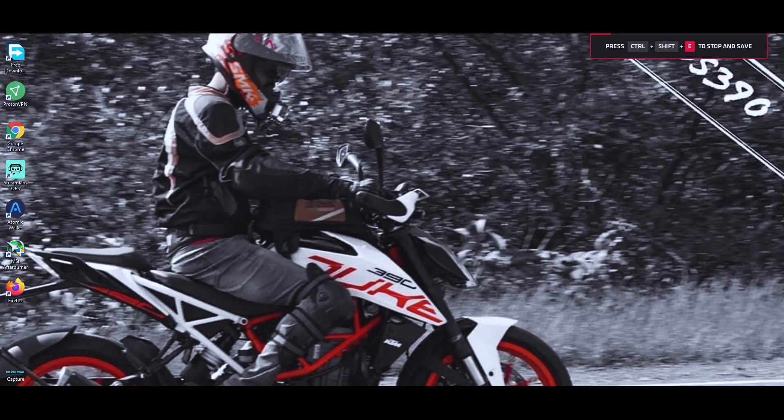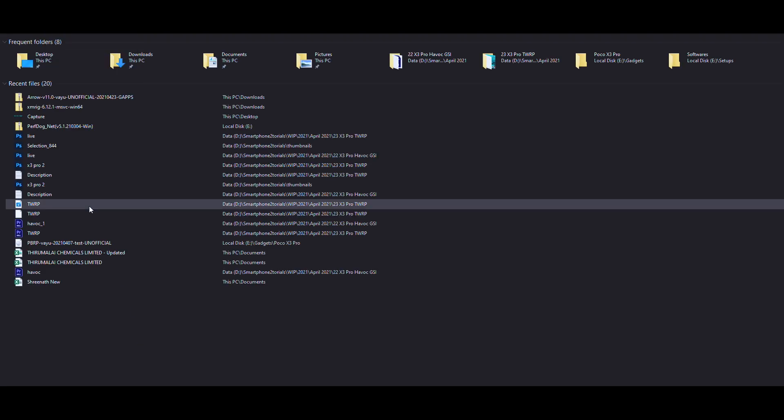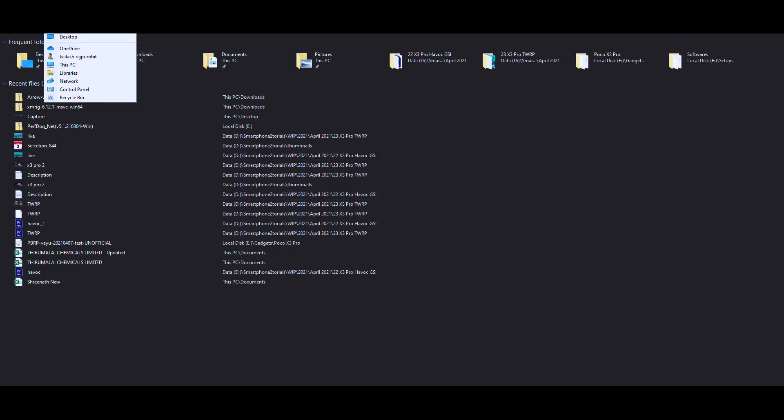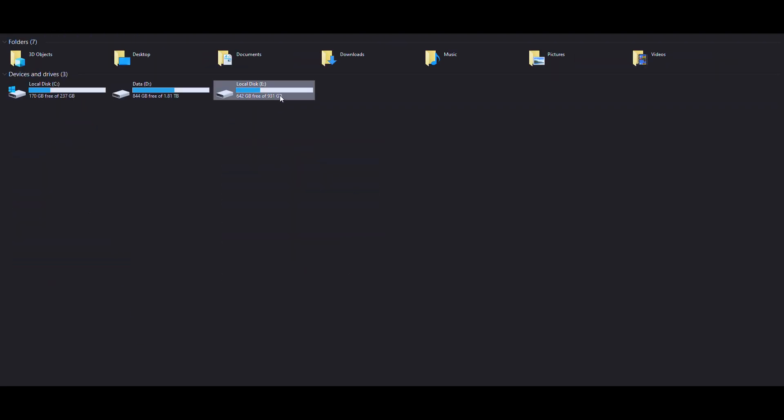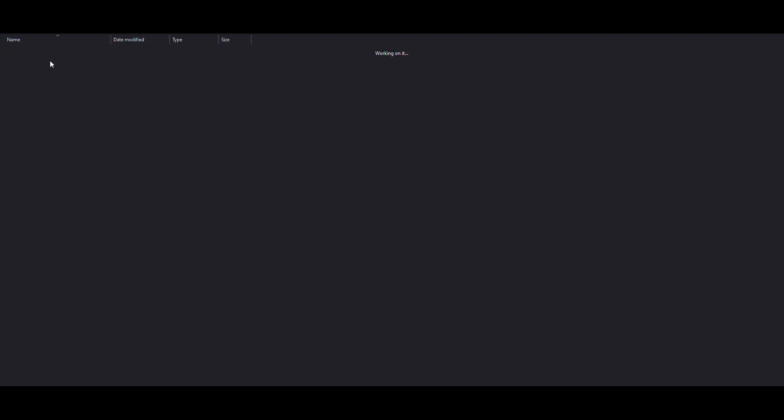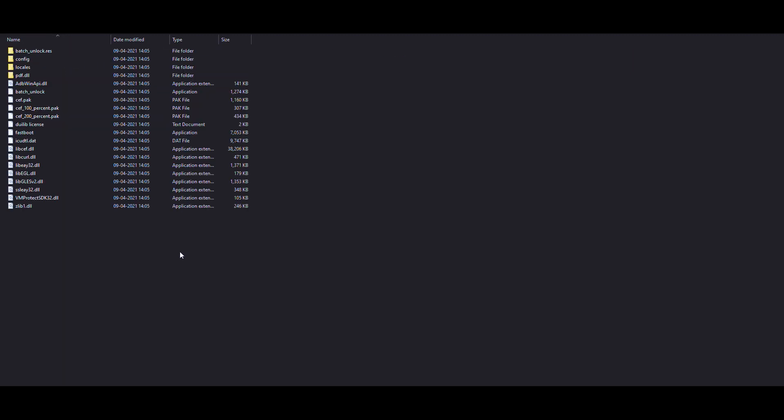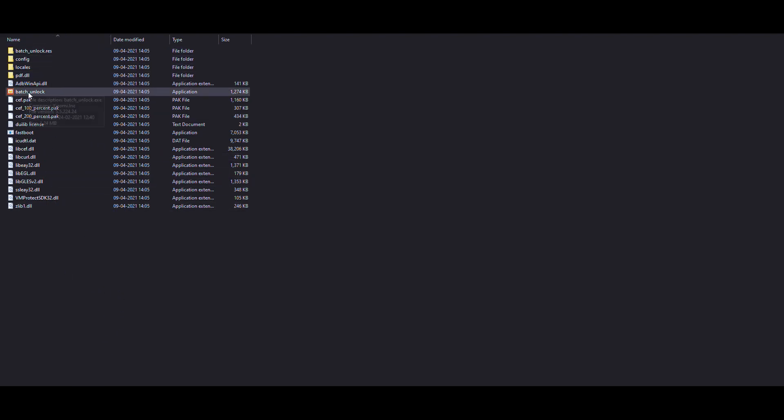Alright, now on the computer you need to go to the location where you have the latest Mi Unlock tool. So in my case I have it in the Gadgets folder. So unlock. Now you have to extract the unlock tool to a particular folder.